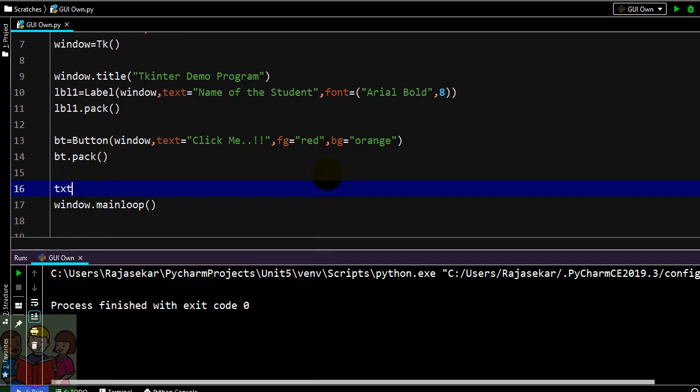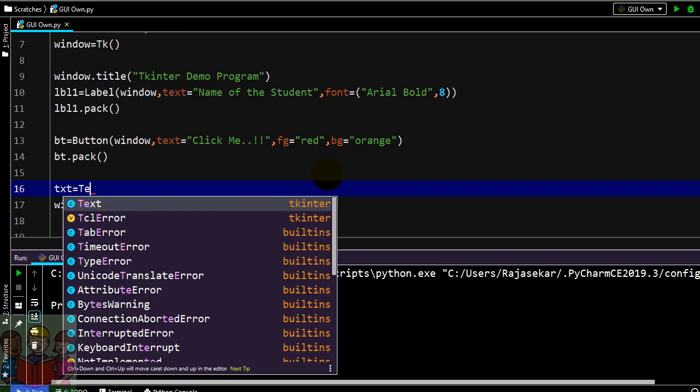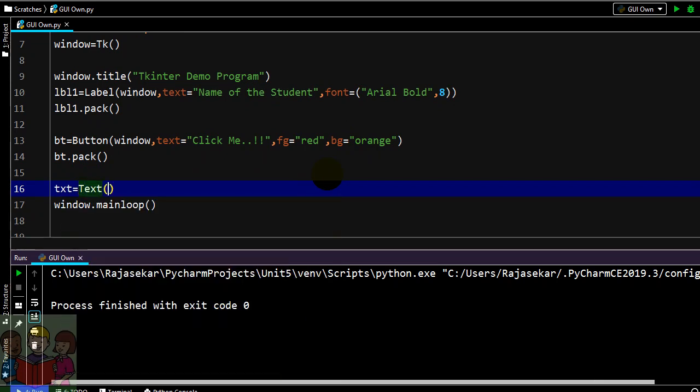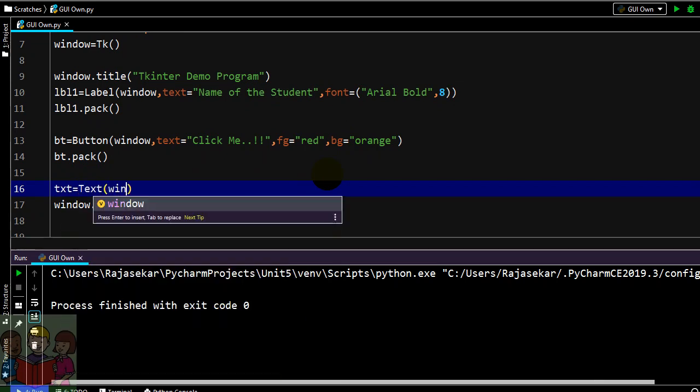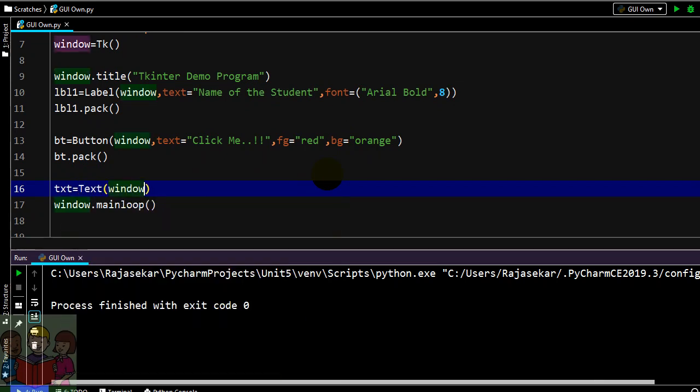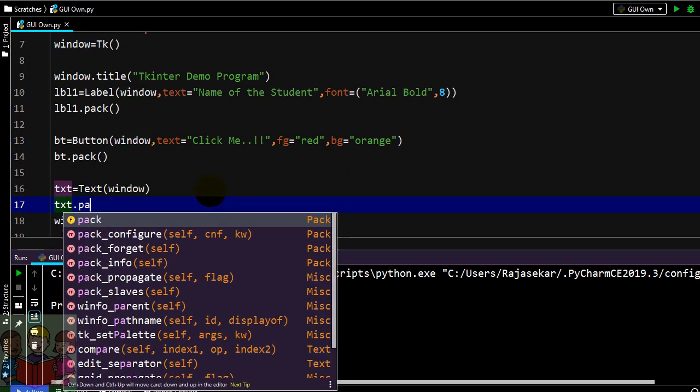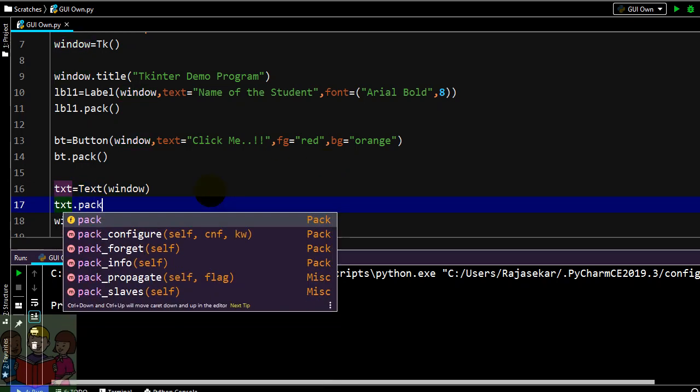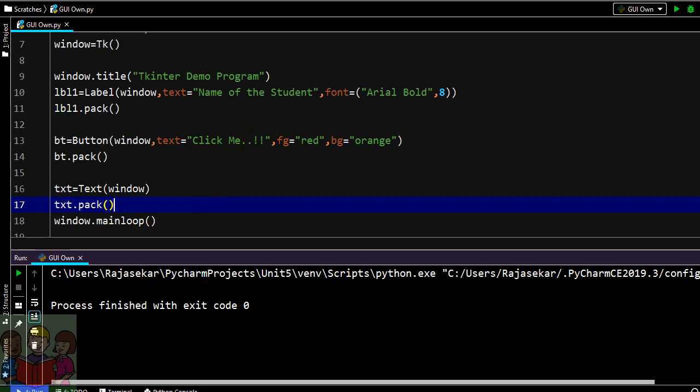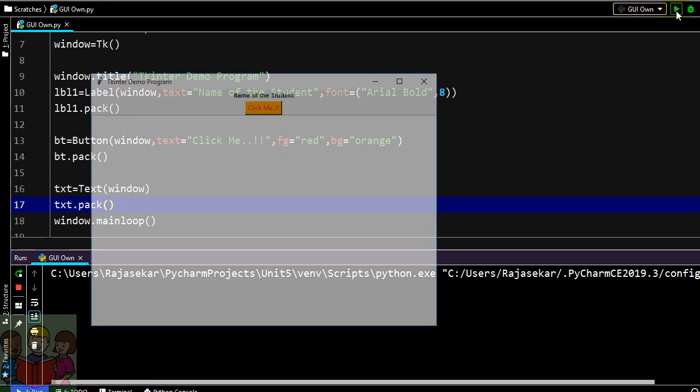Let me name my object as txt. Then I am going to add this text widget on my window and this txt has to be packed to load it on my screen.